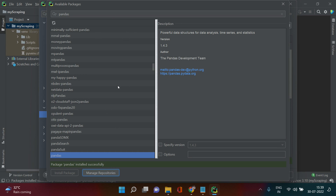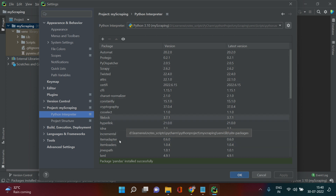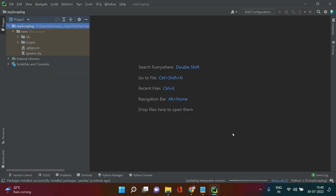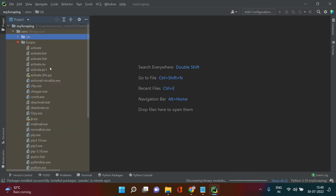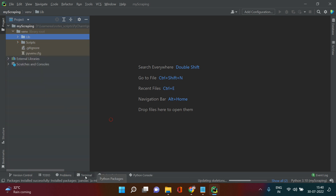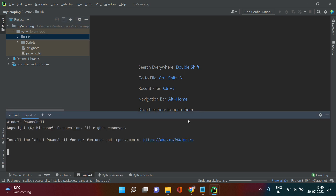If there are other packages you'd like to install, do the same thing. Then close the settings dialog. You'll see all the installed packages listed, including Scrapy and pandas. Click OK. Next, open the terminal — if you can't see it, press Alt+F12 and click Terminal.